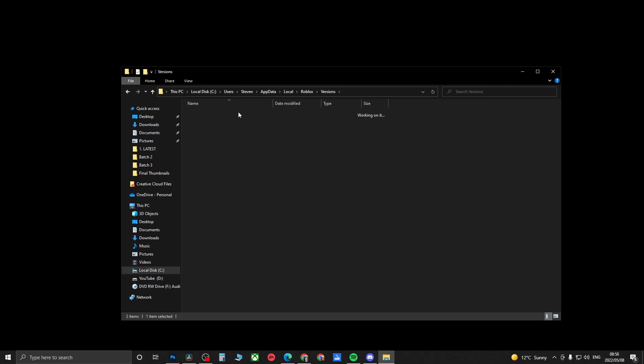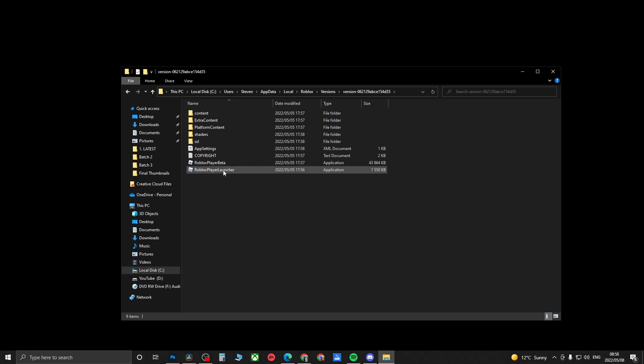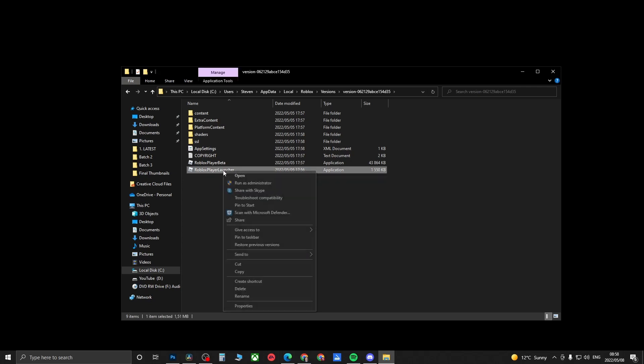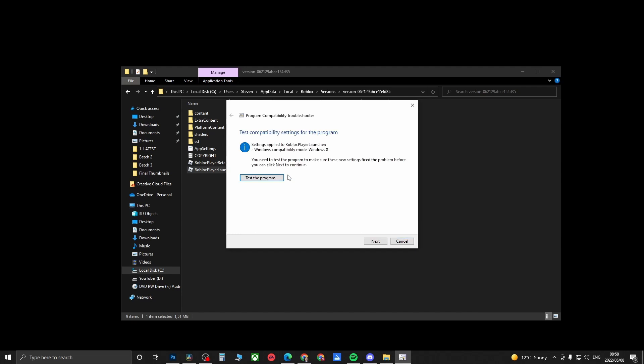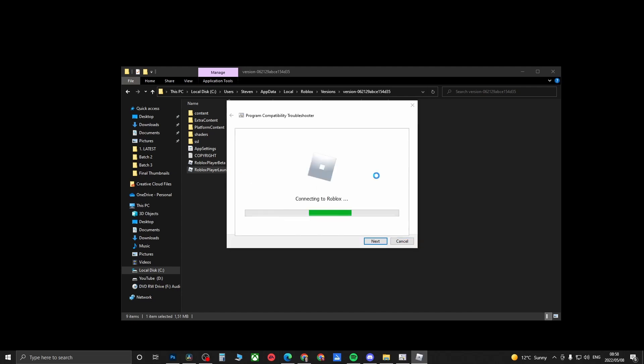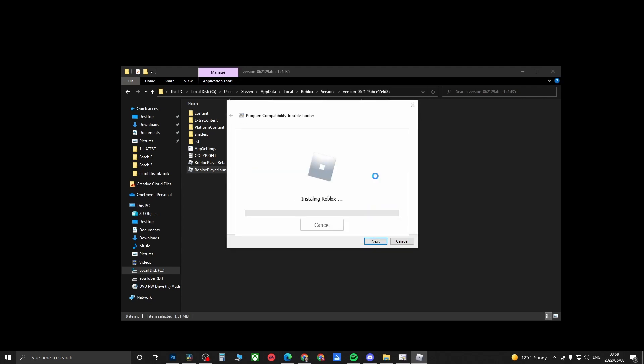You'll see the Roblox Player Launcher. Right-click on that and then you want to go and click on Troubleshoot Compatibility. That is just going to detect any issues right now. Then you want to click on Try Recommended Settings, and then click on Test This Program. It's just going to connect to Roblox real quick and get the latest Roblox update for you, configure it, and then install it once again.